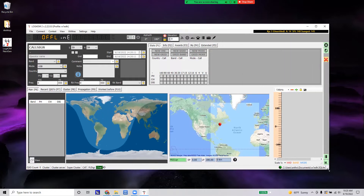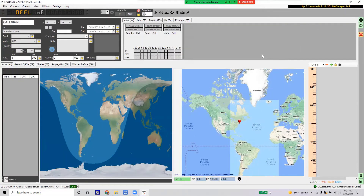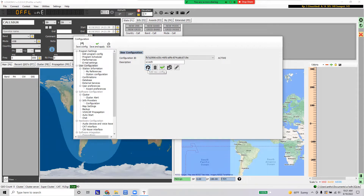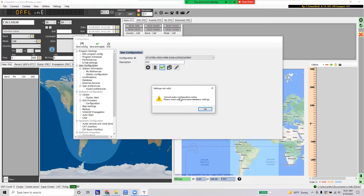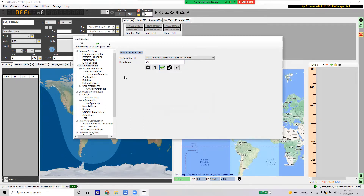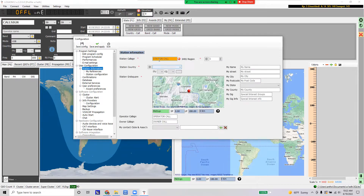If you want to make another profile — for instance, I did the club call and want to save another log for something else — go to Settings > Program Configuration and click 'Add New Configuration.' I'm going to call this K2D because I'll be doing 13 Colonies. If you click 'Make Configuration Active' it will say you can't because you haven't configured anything yet, so go down to Station Information and fill in the call K2D with region two and country United States.